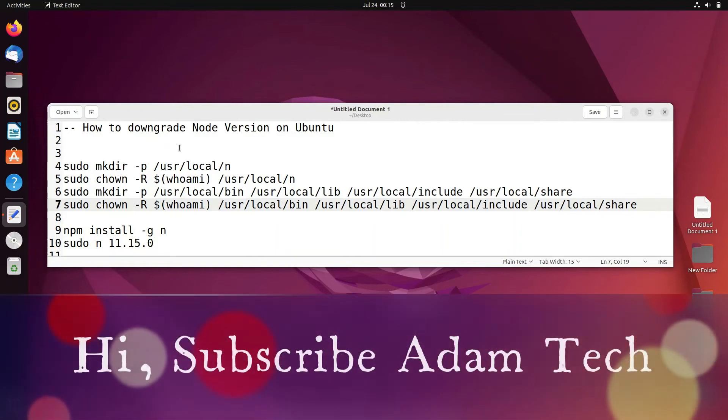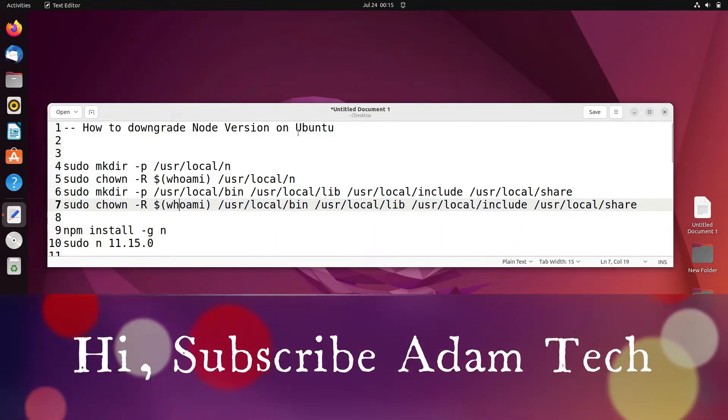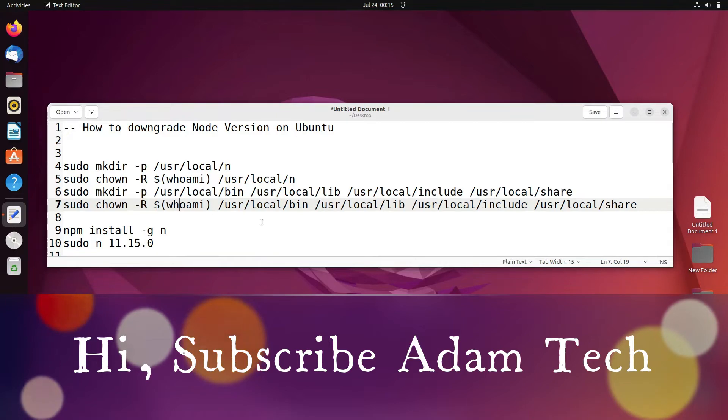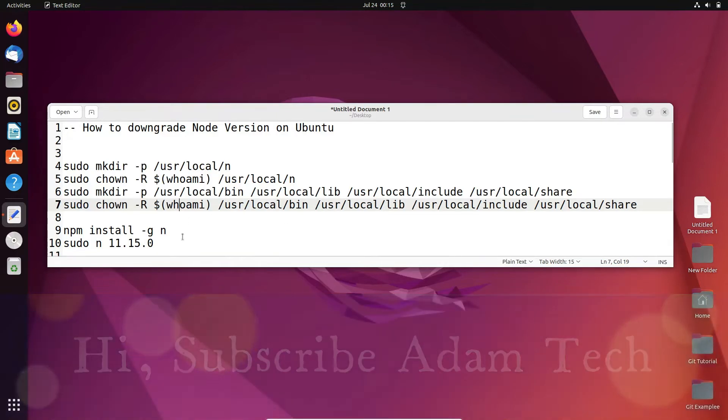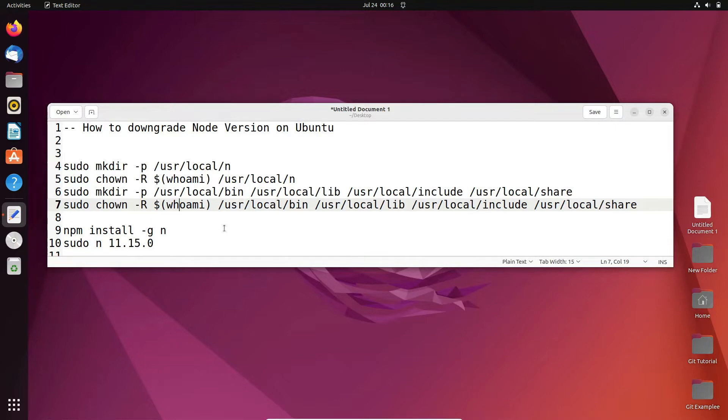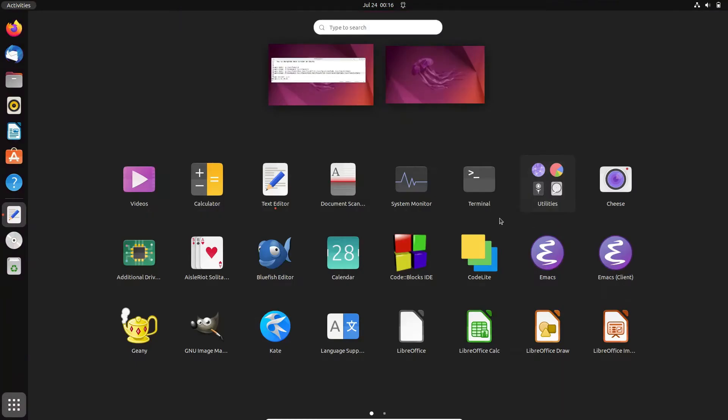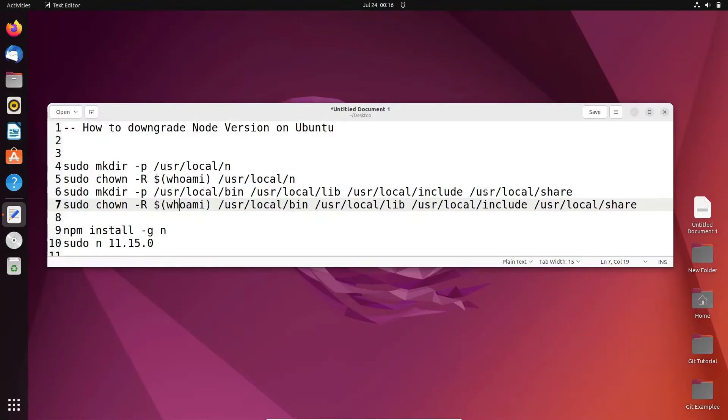I'm going to discuss how to downgrade node version on Ubuntu operating systems. We need to follow these commands to downgrade the node version. First, let's open the terminal.